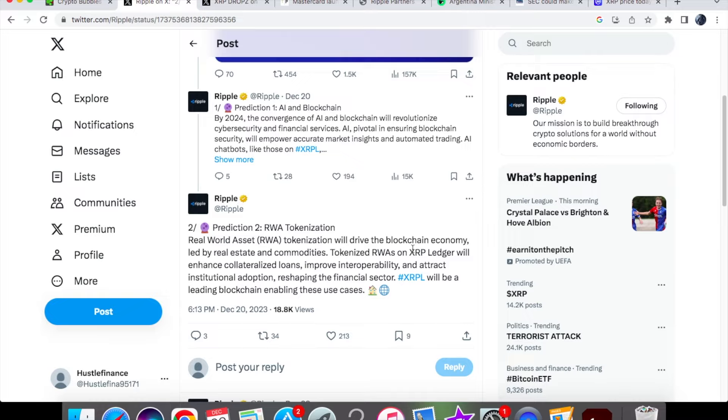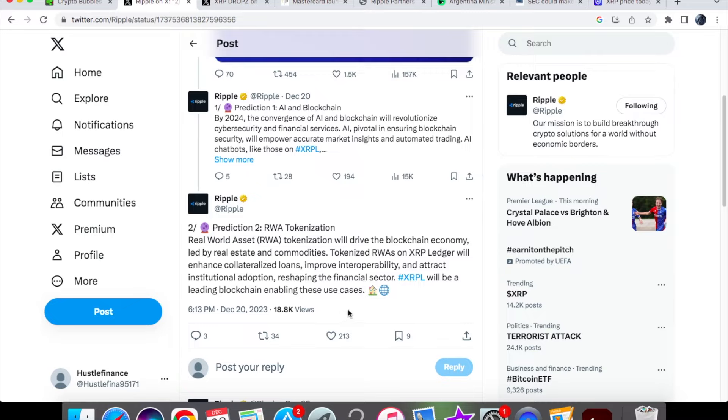We have real world asset tokenization, which will drive the blockchain economy led by real estate and commodities. Tokenized real world asset tokenization on the XRP ledger and enhanced collateralized loans improve interoperability and attract institutional adoption, reshaping the financial sector. XRPL will be a leading blockchain enabling these use cases.